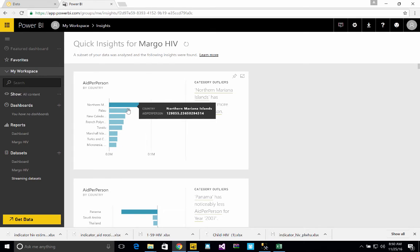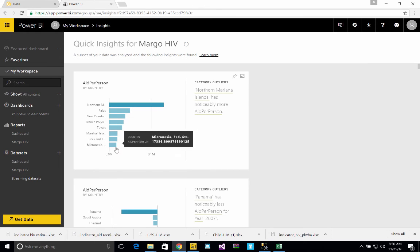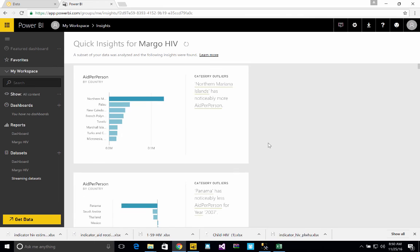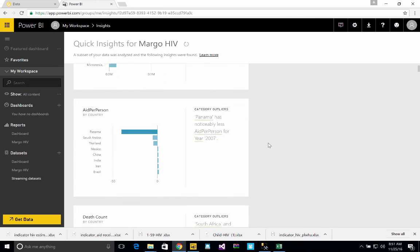But Palau has roughly a total of $50,000 aid per person over all the years. That might be right. And then Micronesia goes all the way down to like $17,000 per person as a total for all the data sets.